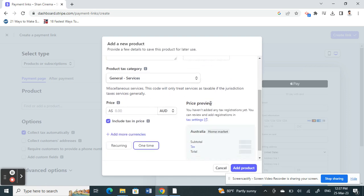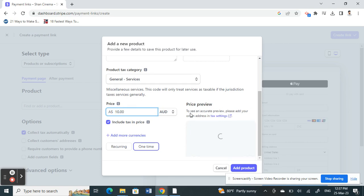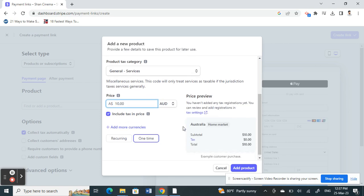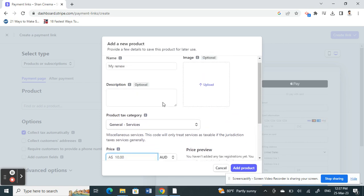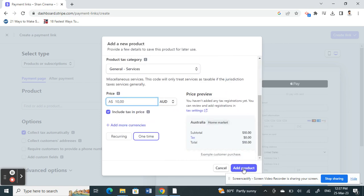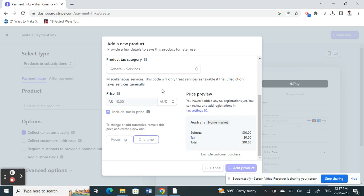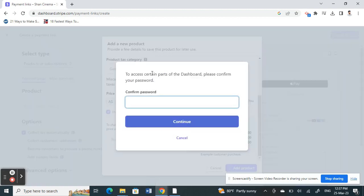Enter the amount - whatever your payment amount is - and fill in as much information as you want. Then you can add the product.